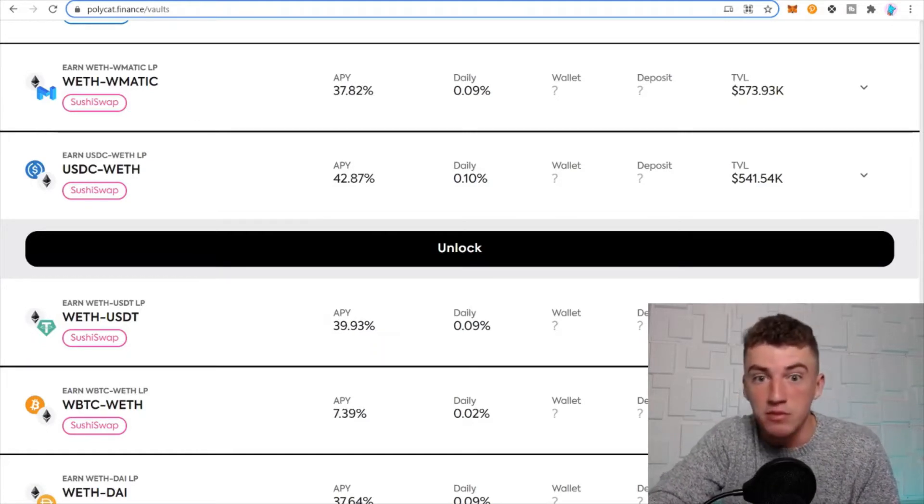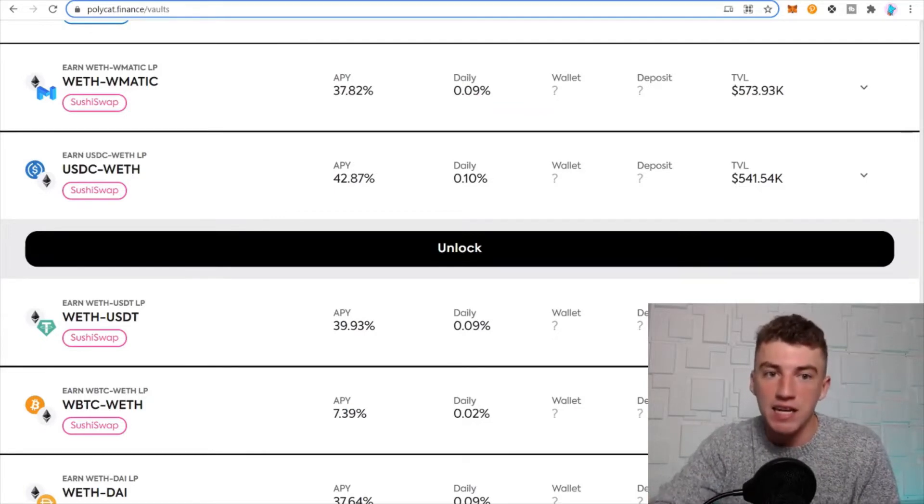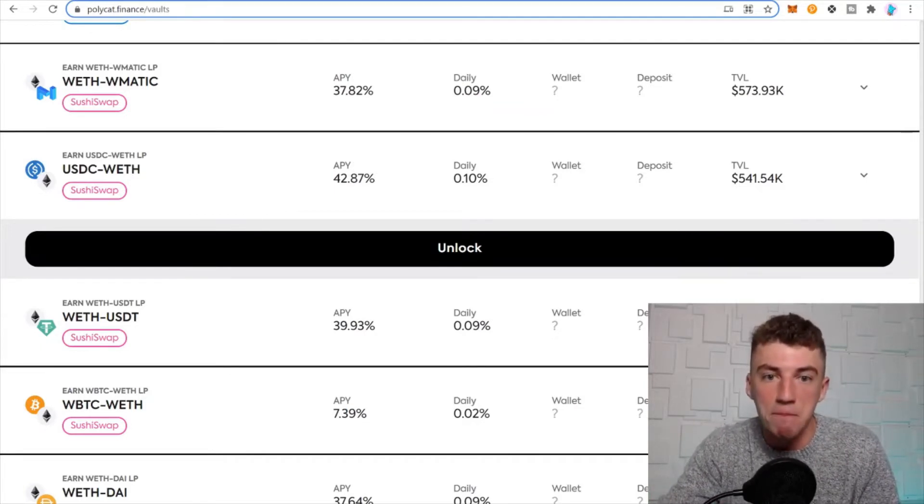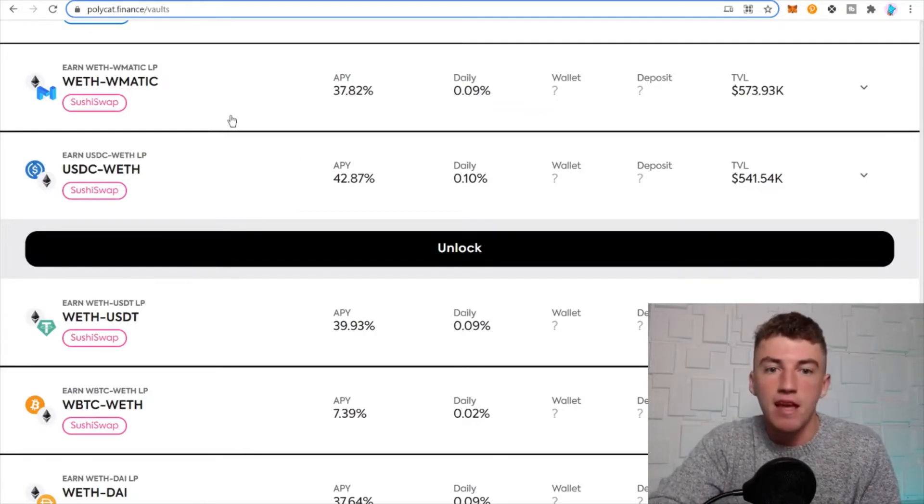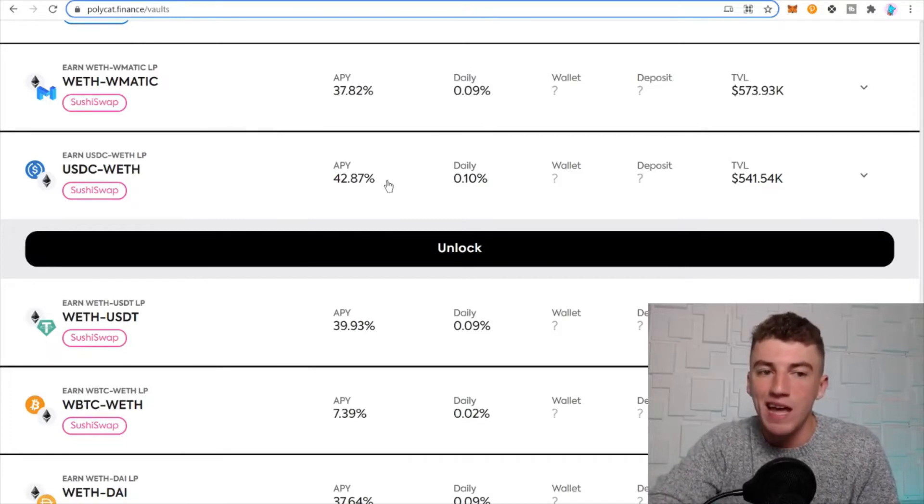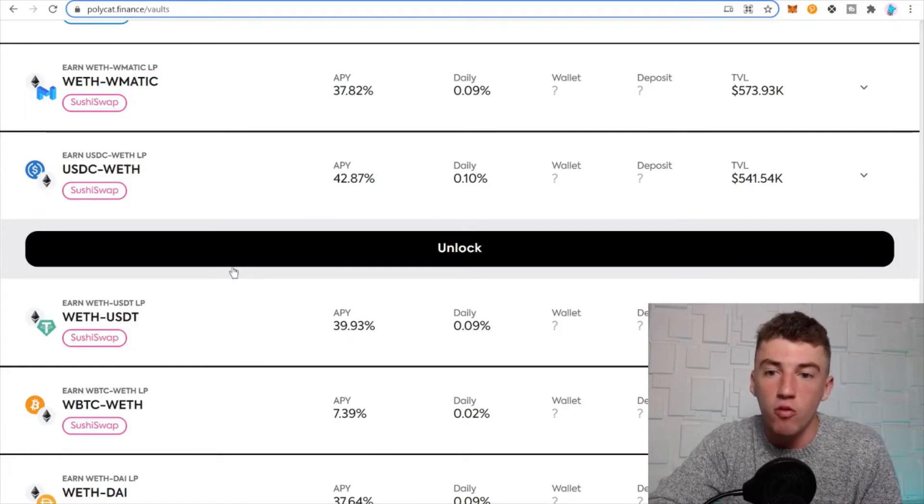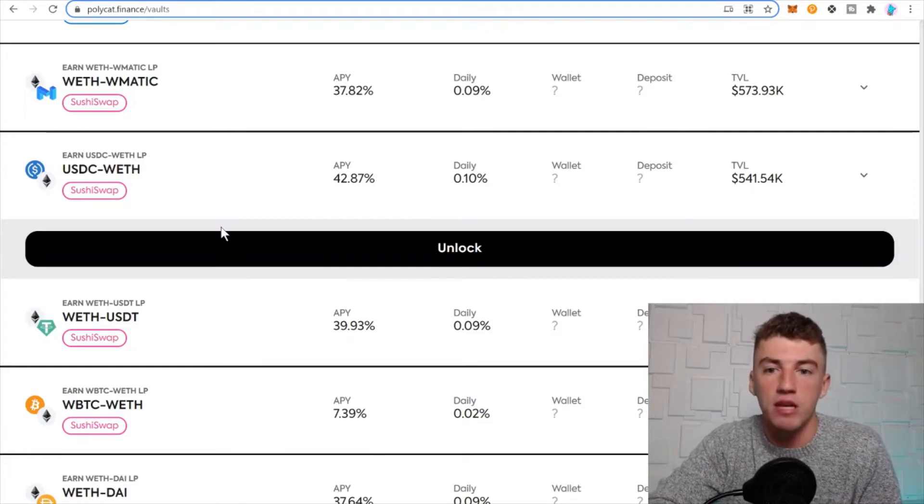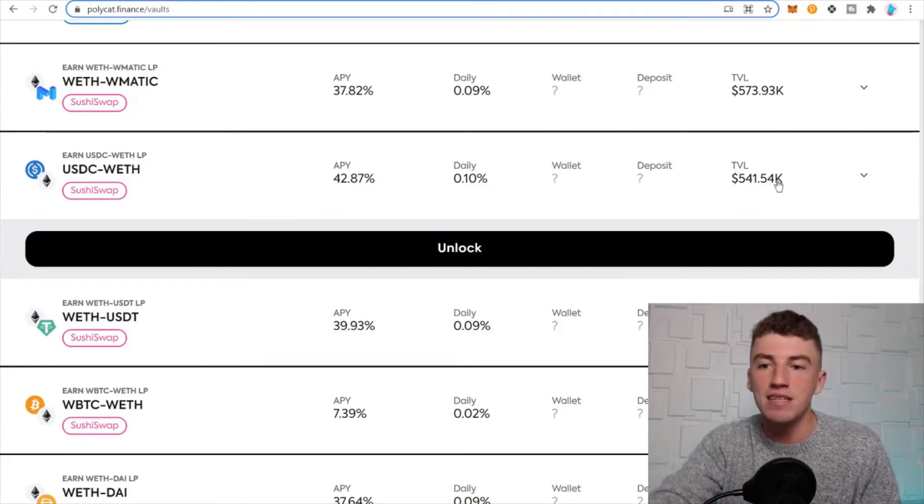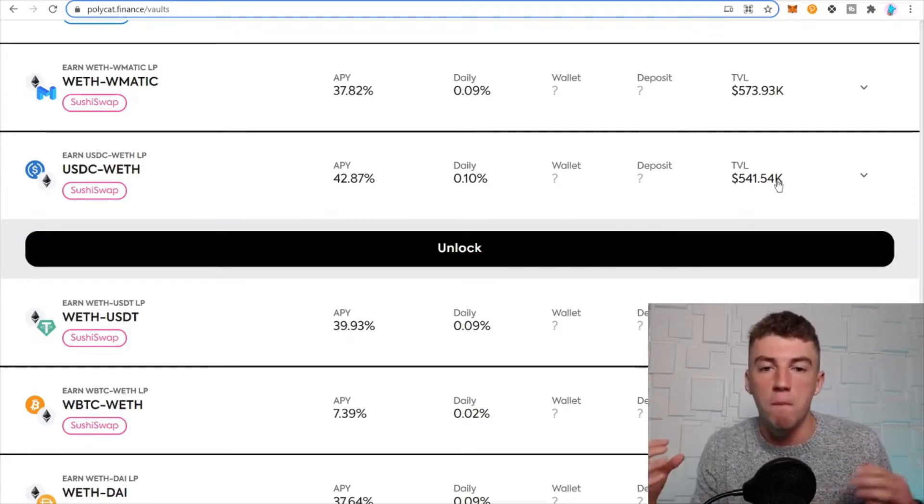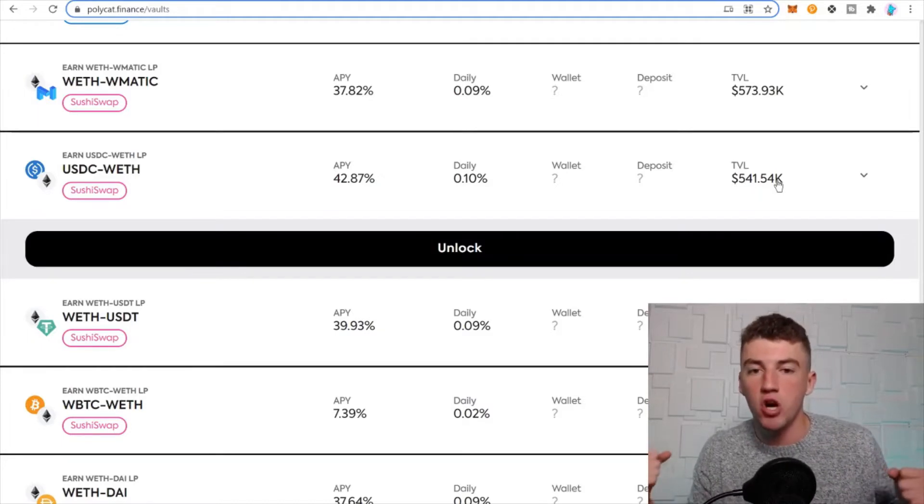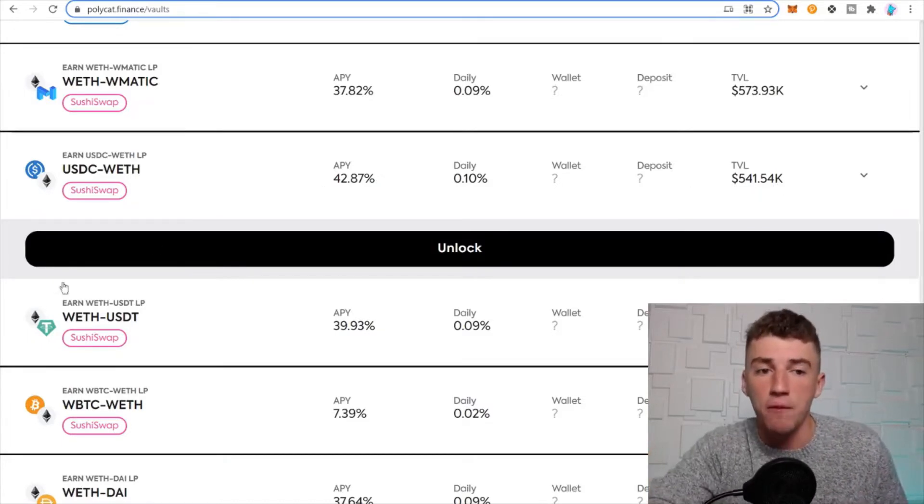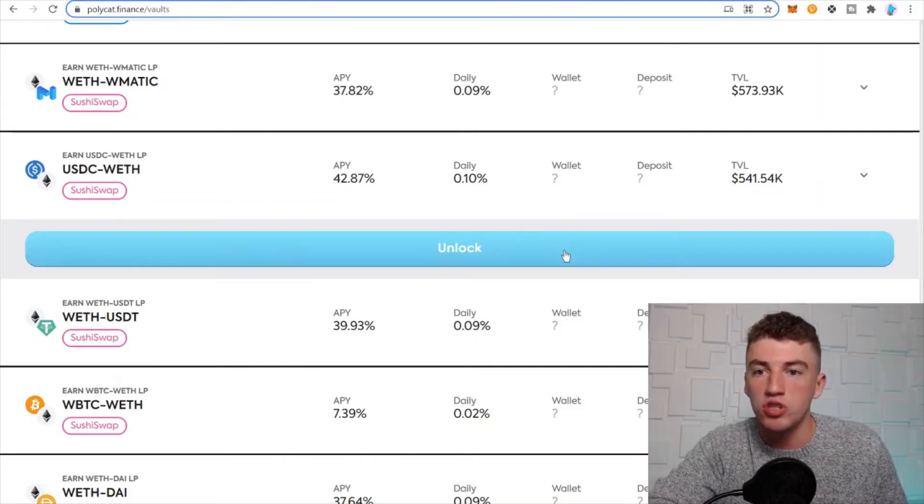PolyVault is a DeFi vault protocol application on the Polygon network. You can earn 42% on your USDC and wrapped ETH pair. What does a pair mean? It basically means you're adding liquidity, you're a market maker for this pair on SushiSwap.